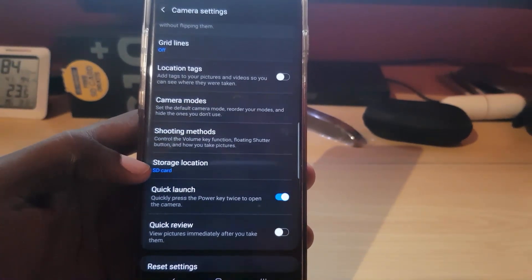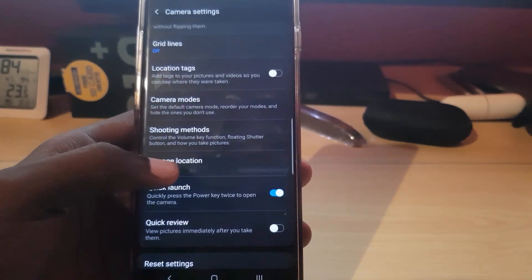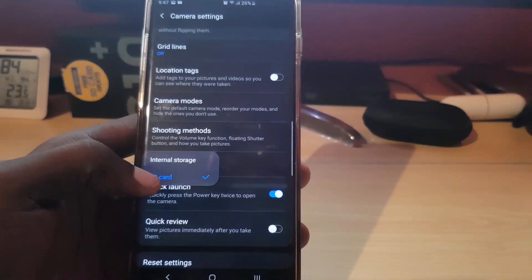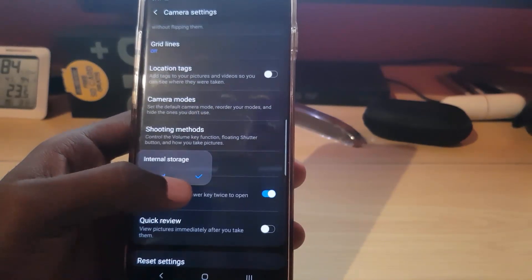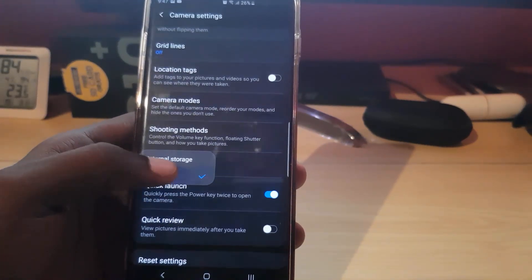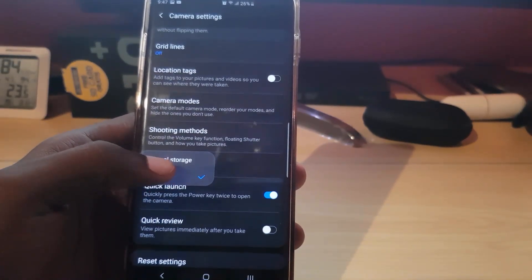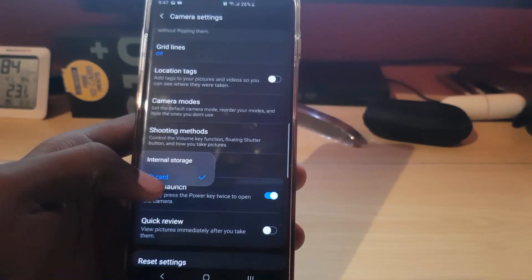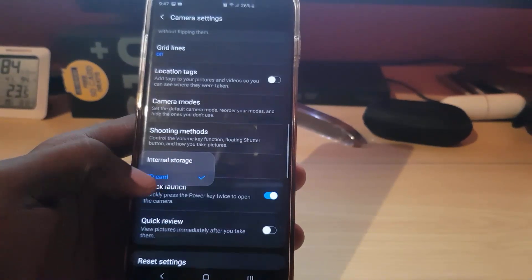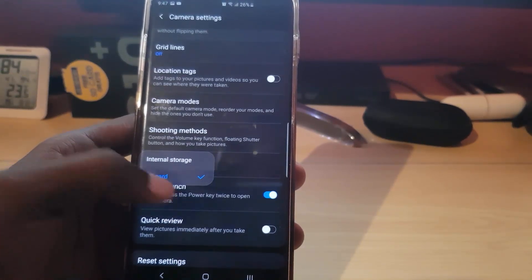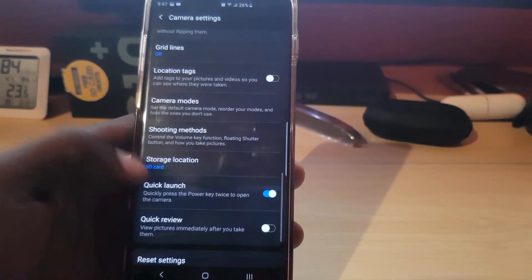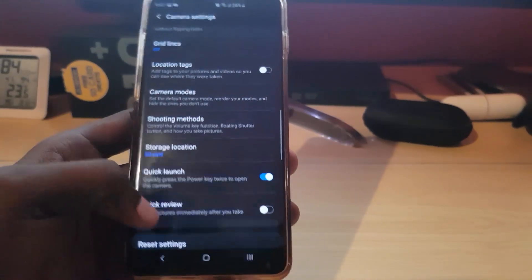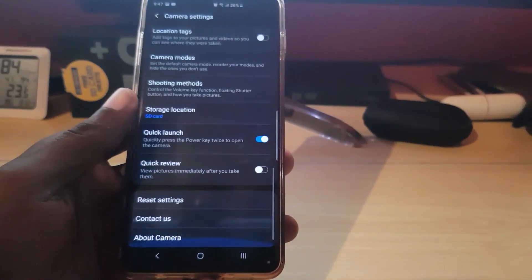Right where it says 'storage location,' go ahead and tap it. You can see mine is already set to the SD card, but by default yours should be set to internal storage. Go ahead and select the SD card, and once you select it, it will change as seen here.